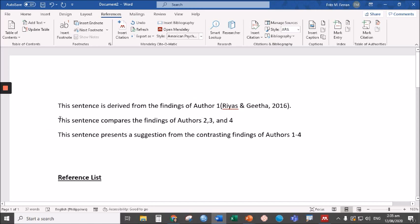Again, for example, for the second sentence. This sentence compares the findings of authors two, three, and four. Let's add an in-text citation of three different authors.